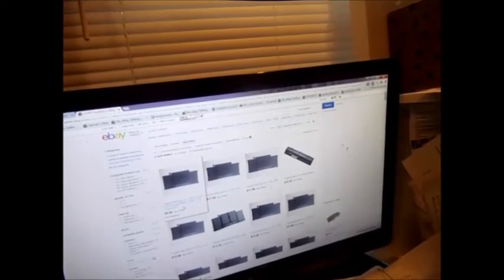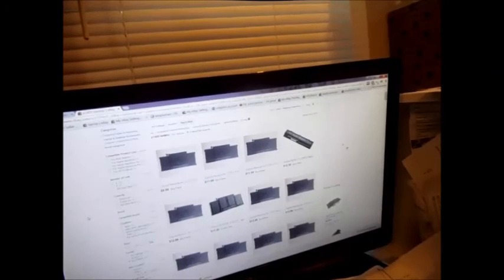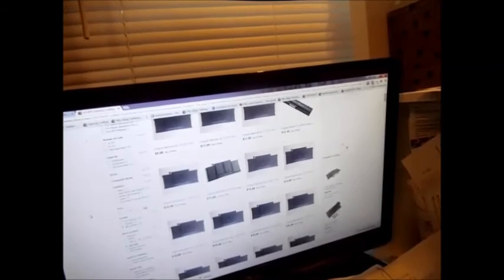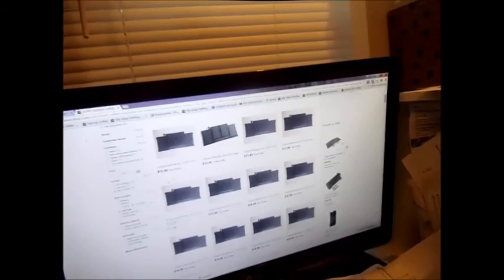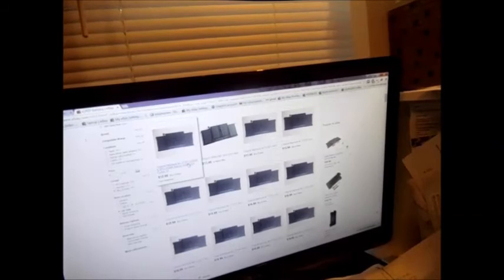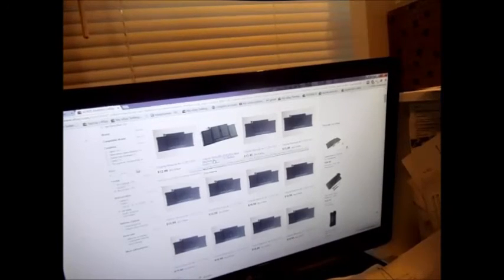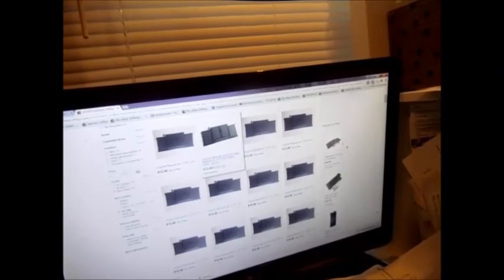Now we see here one for ten bucks. Pretty good, right? But it says as is. So you know it's something that you don't want to get if it says as is. It's probably dead or untested.